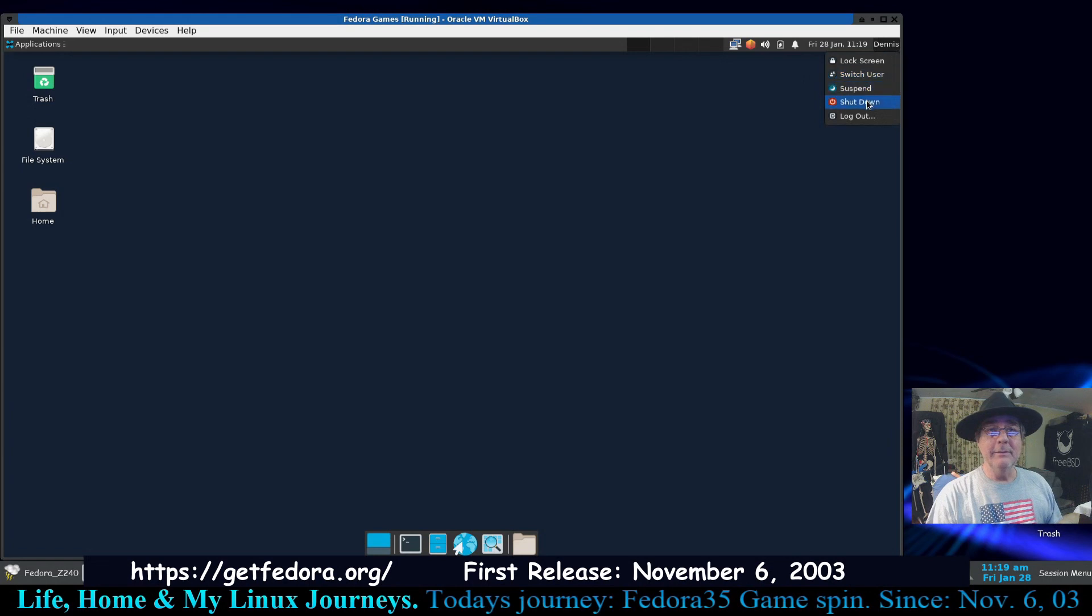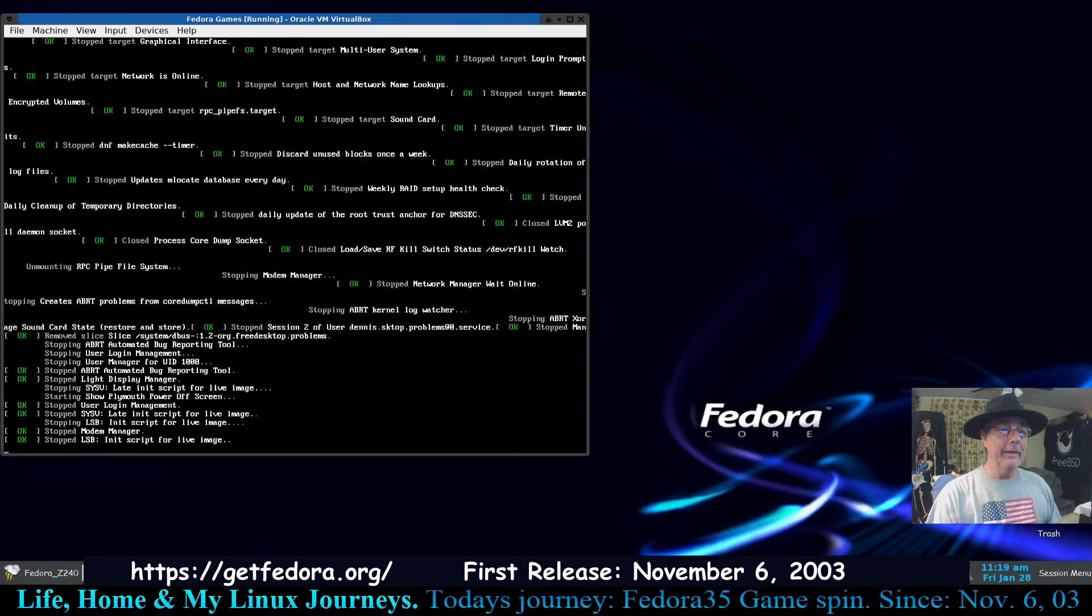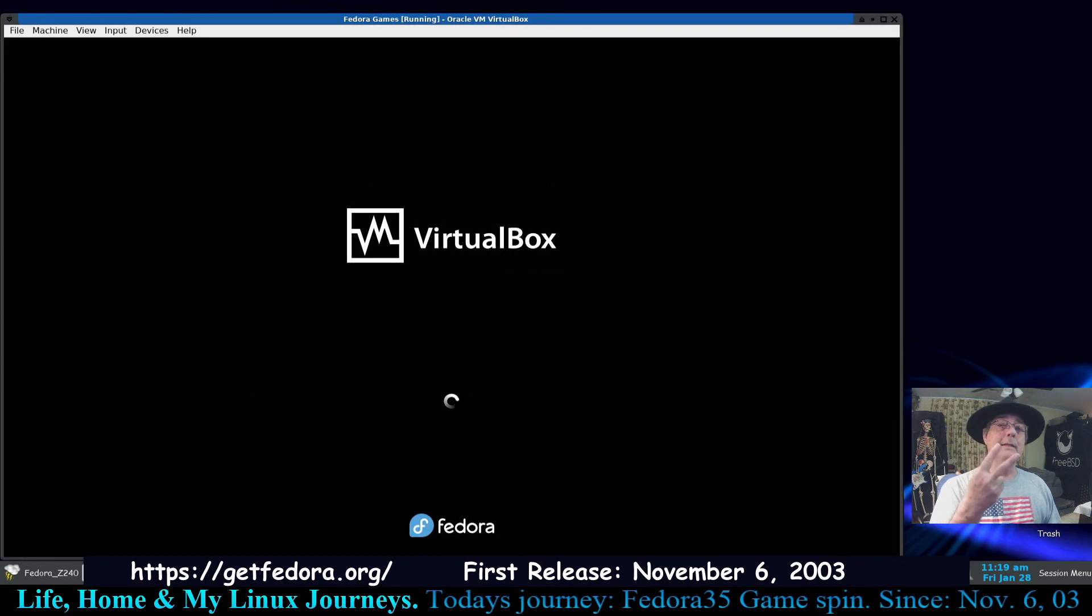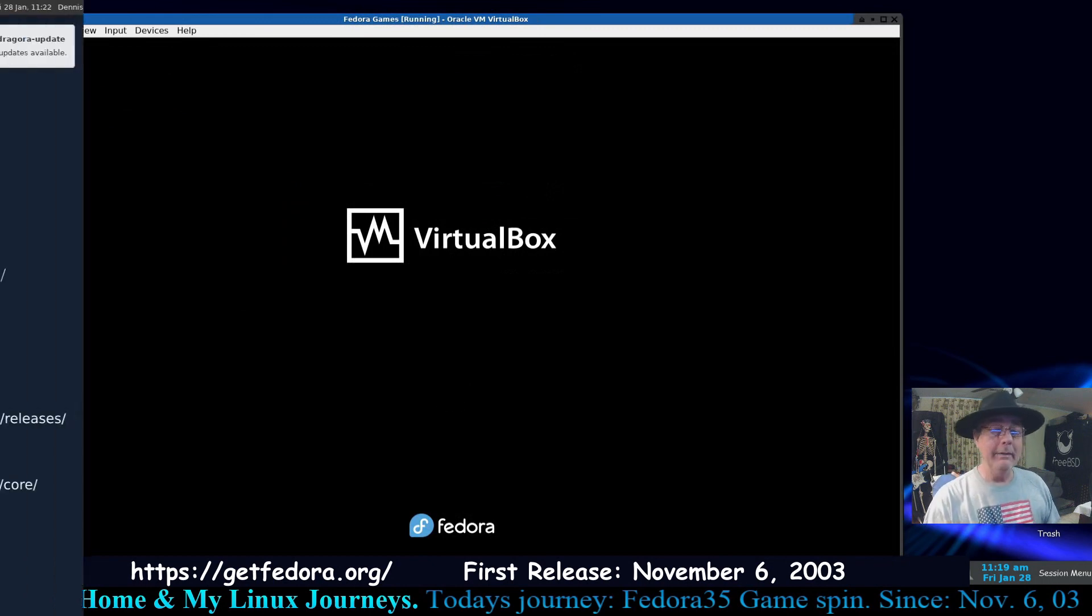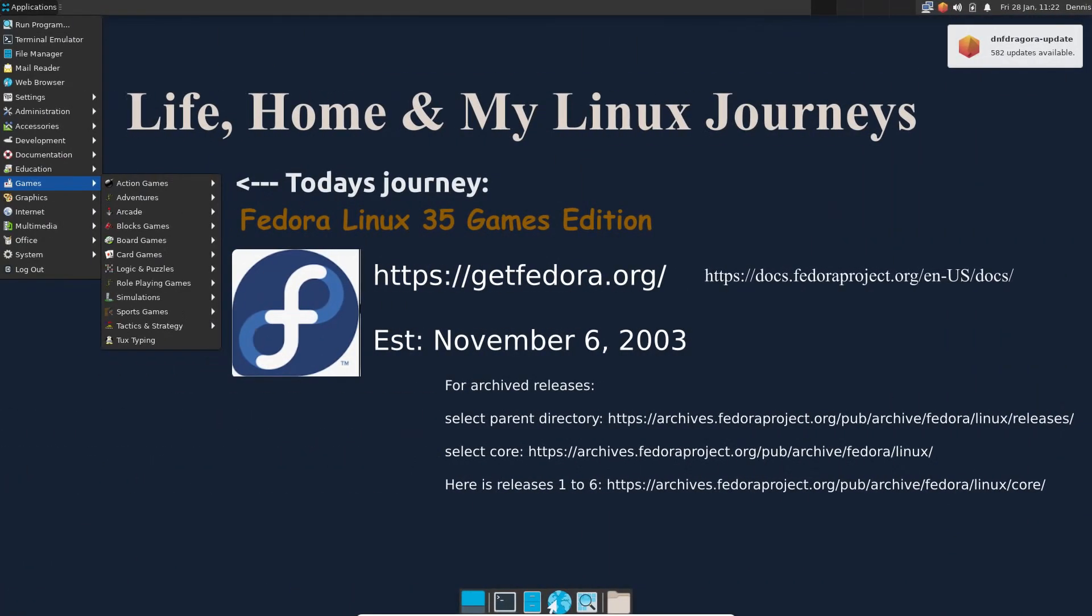Anyway, that's Fedora 35, Fedora Linux 35 on XFCE desktop with the games edition. Okay, I'm gonna call it quits. Thank you so much for watching, you guys have a great day and I'll catch you on another video. Peace out, bye.